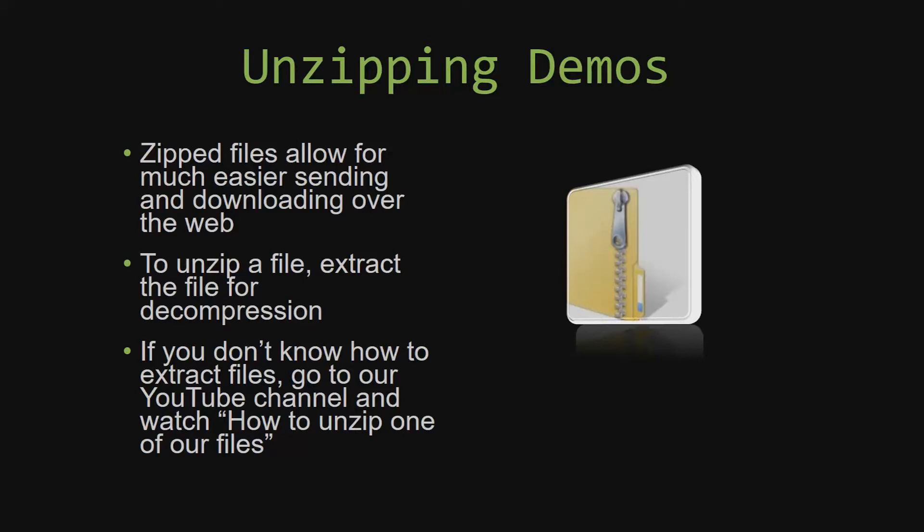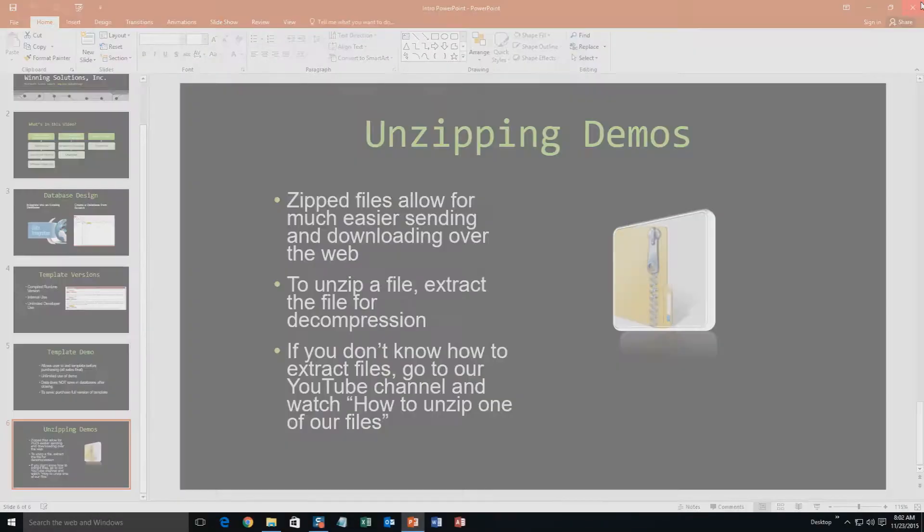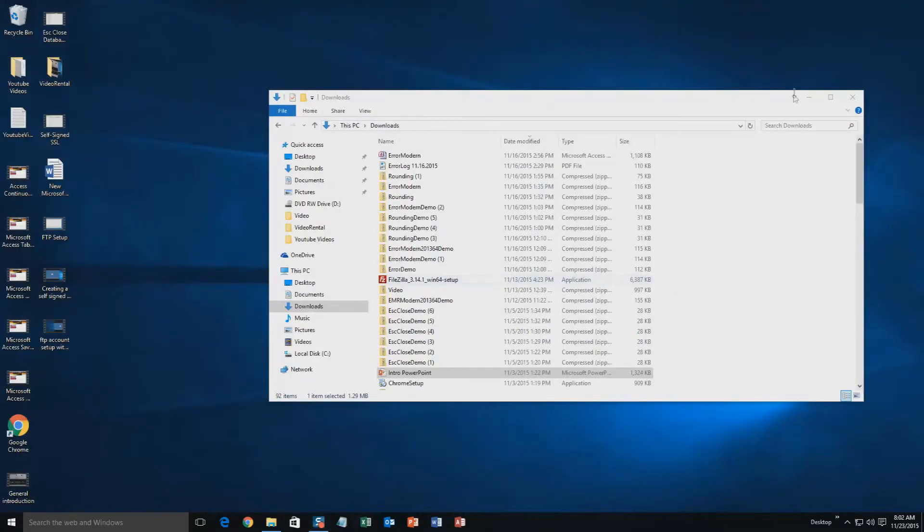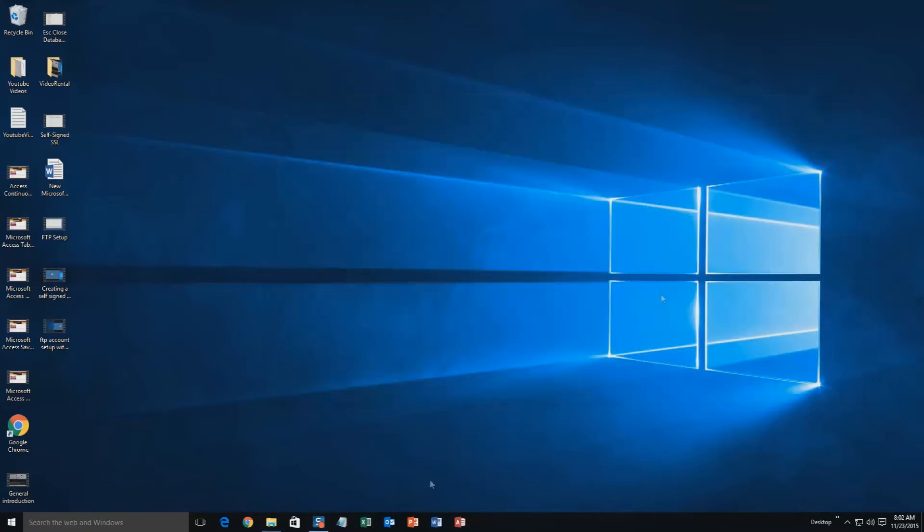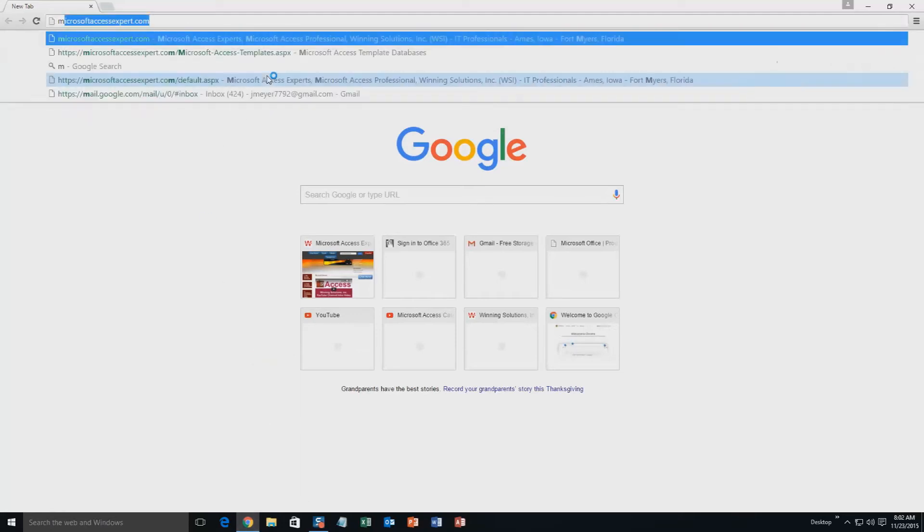So now, let us get into downloading and testing out one of our templates. We're going to start off here by going to our website at microsoftaccessexpert.com.